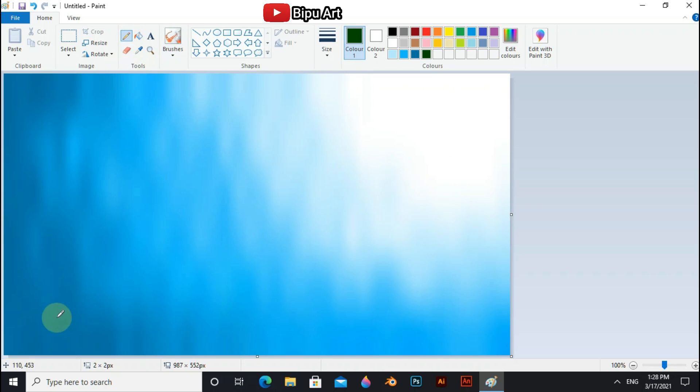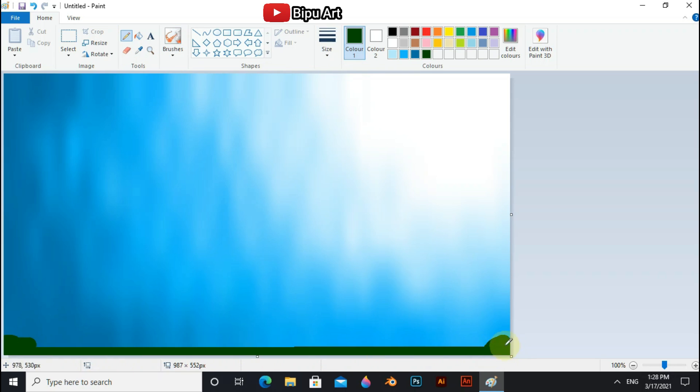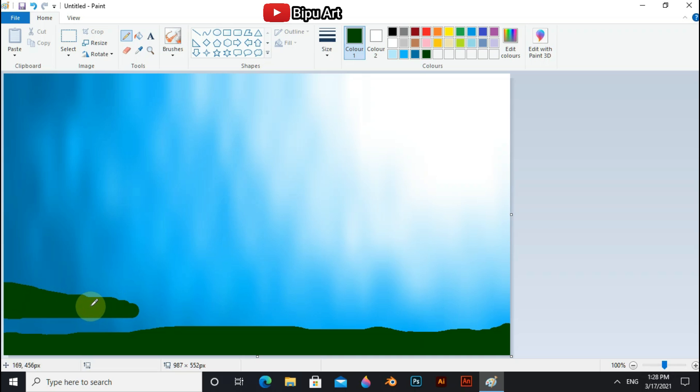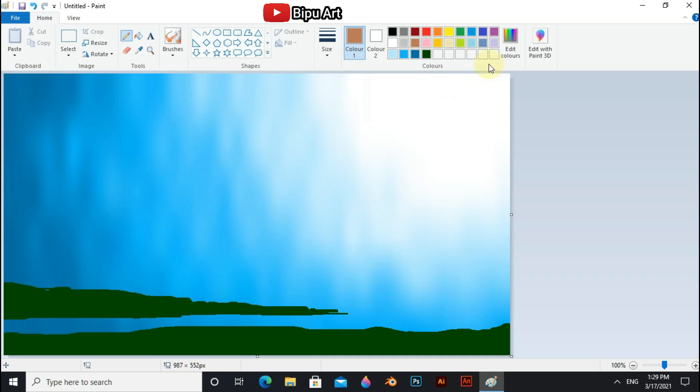Select pencil tool and increase the brush size and apply.